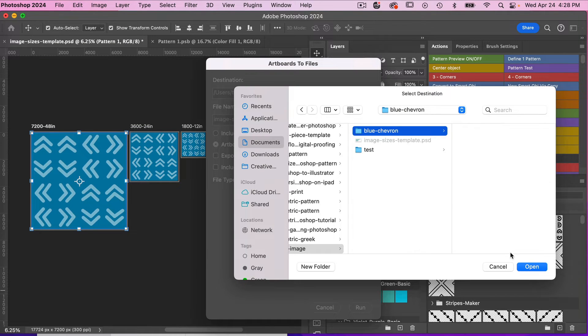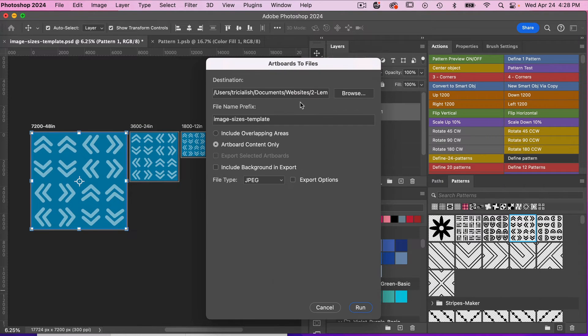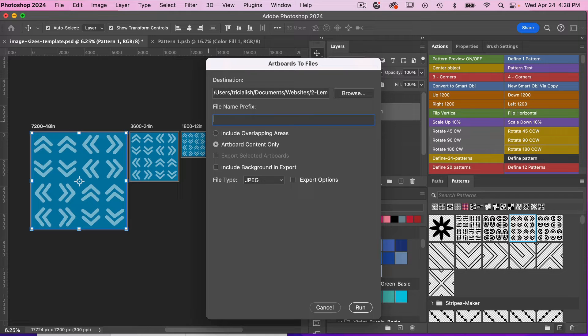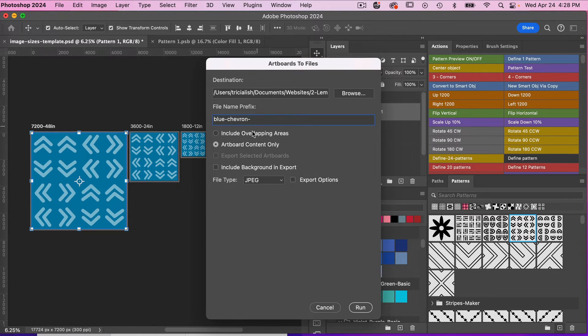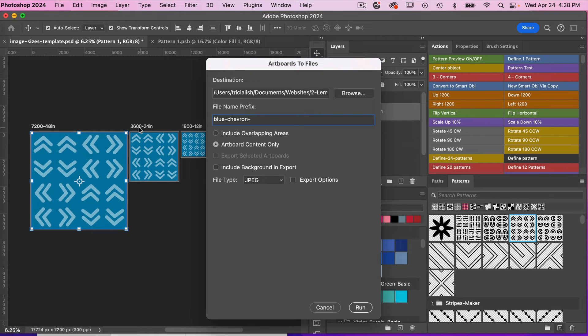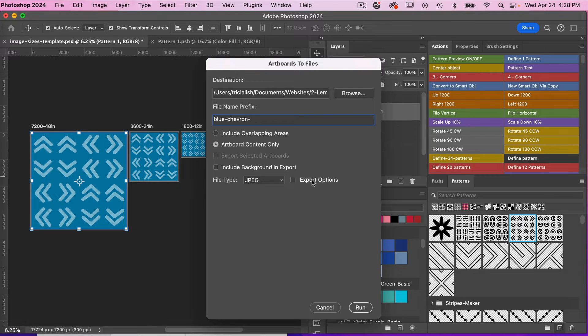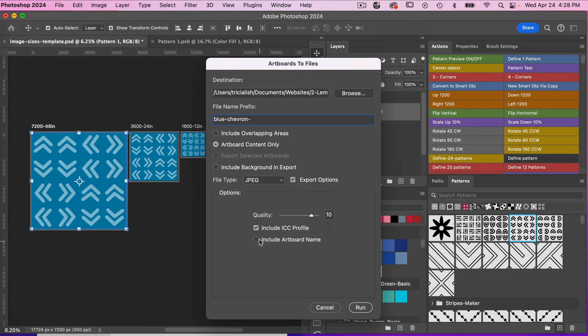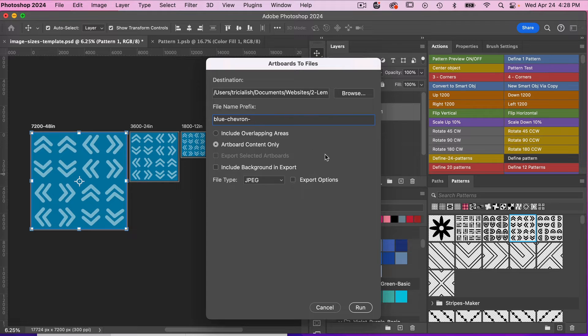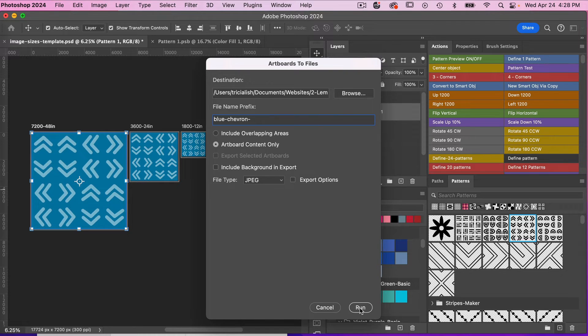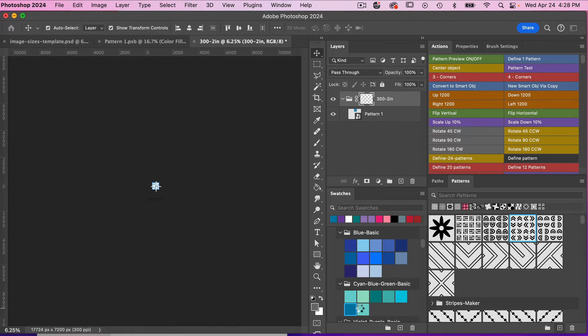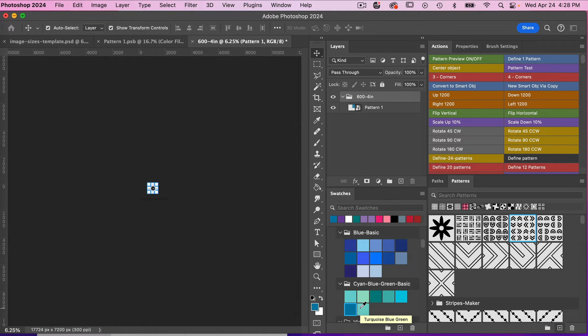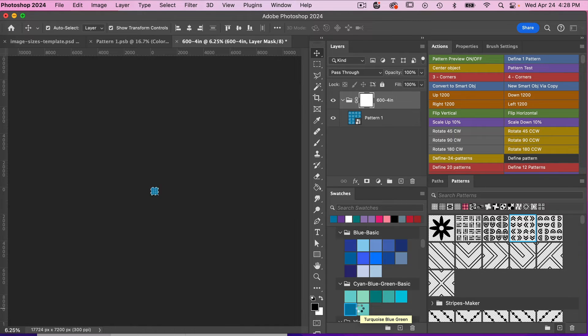Go ahead and select your folder. And then we can set a prefix here. So we'll just go blue chevron, and then with a dash because it's a free prefix. And then it will just take on the artboard name after. Here we want to include artboard content only. And then under export options, you want to make sure this is not selected: Include Artboard name. We don't want that to be checked. So we'll just uncheck that there. And then we'll click to run it. And then it will go through each of those artboards and they will be saved in their own file.